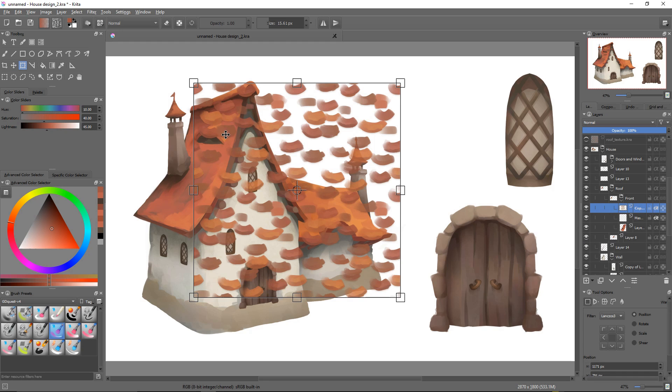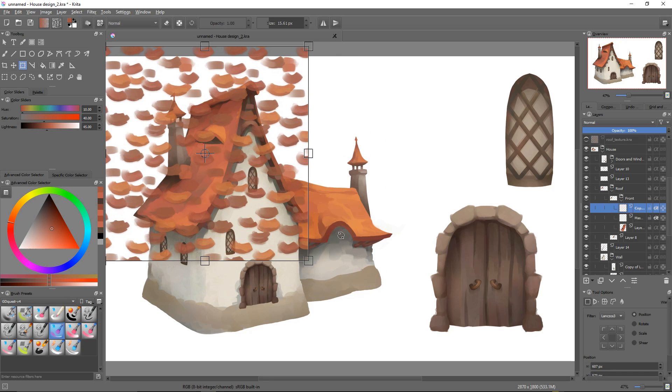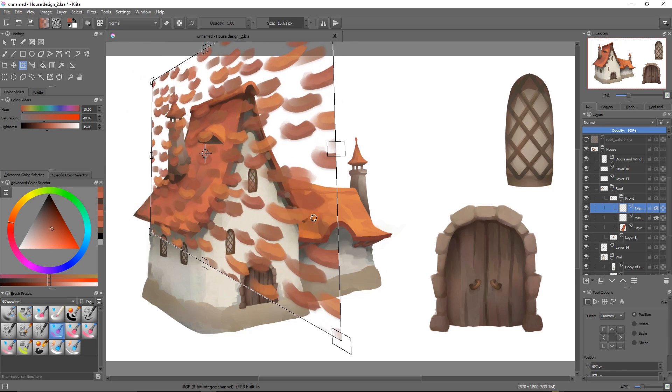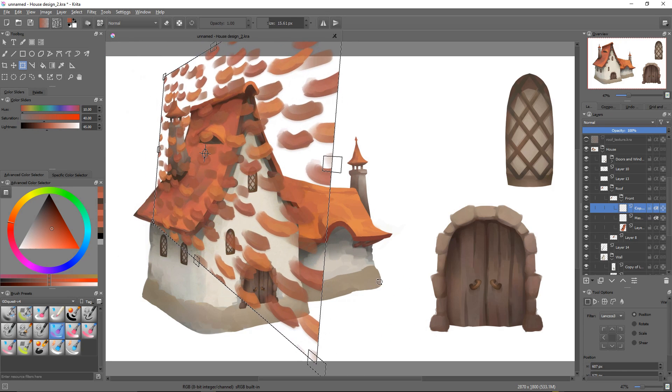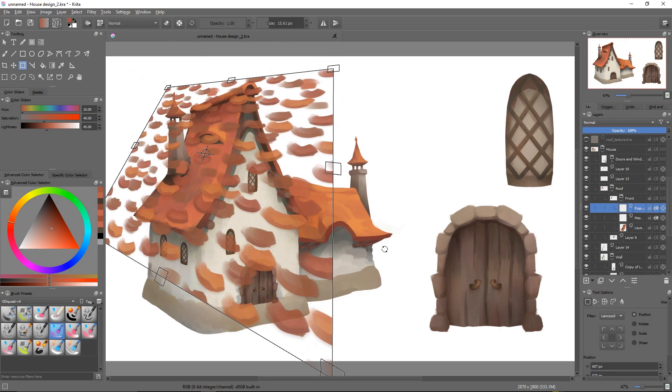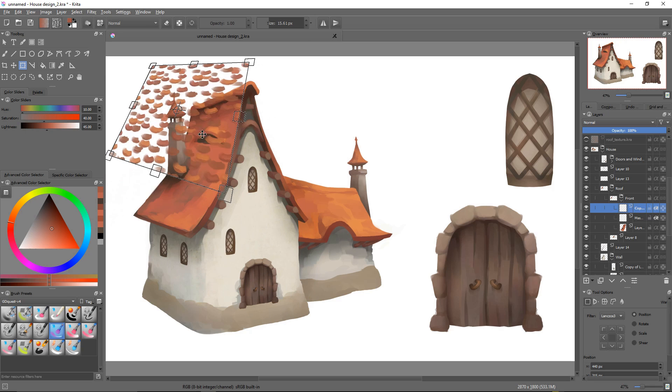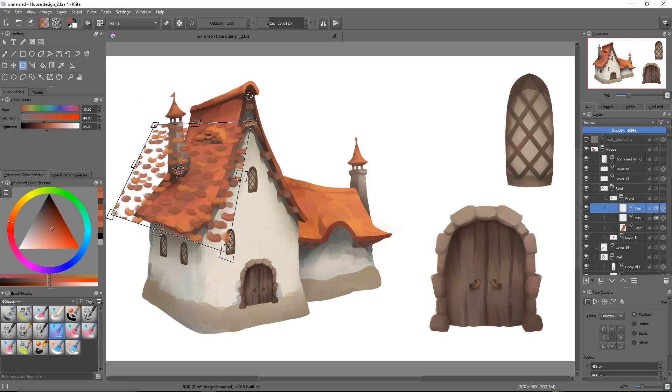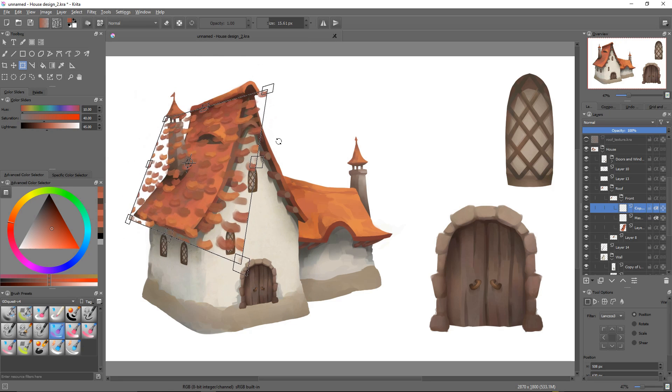So the first thing I'll do is I'll kind of place my texture using the free transform and the rotation in space. This will make it much easier to warp our texture afterwards. That way we can set the scale of our details freely.